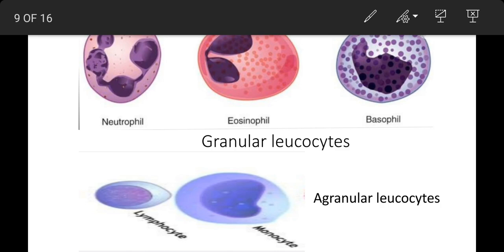Ab hum aate hain agranular leukocytes par. Blood mein inki sankhya lagbhag 25-30% tak hoti hai. Inke nucleus lobed nahi hota aur cytoplasmic granules bhi nahi paye jaate. Ek hi nucleus hone ke kaaran inhe mononuclear corpuscles kehte hain. Nucleus ki shape aur position ke aadhar par ye do prakar ke hote hain: lymphocytes aur monocytes. Lymphocytes bhi do tarah ke hote hain: small aur large lymphocytes. Inki sankhya 20-30% tak hoti hai. Inke nucleus gol aur center mein sthit hota hai aur cytoplasm bahut kam hota hai. Inke nirman mein lymphoblast cells se hota hai.